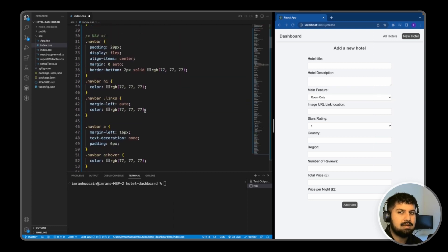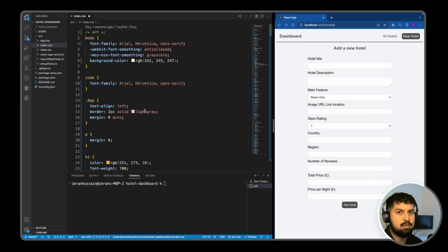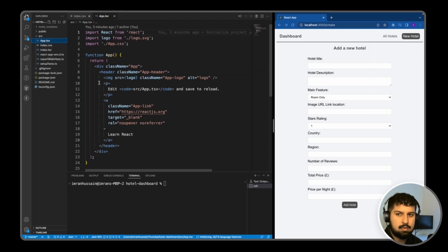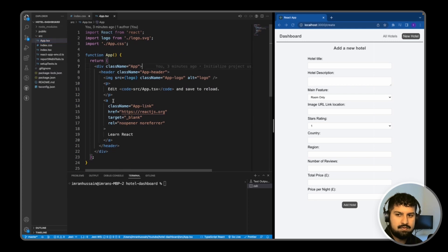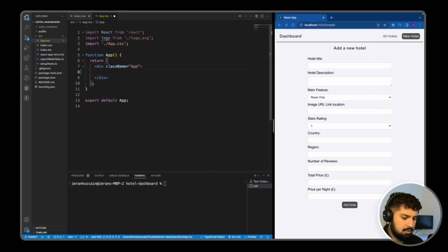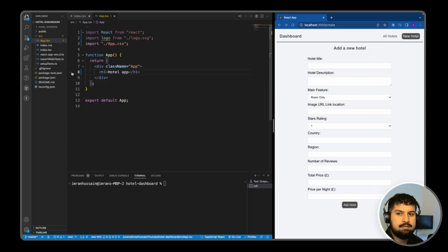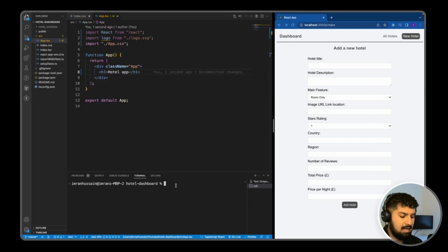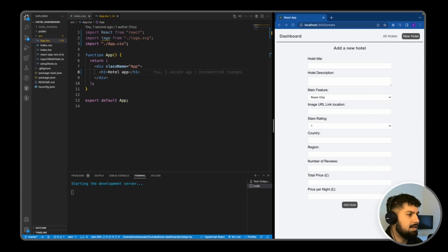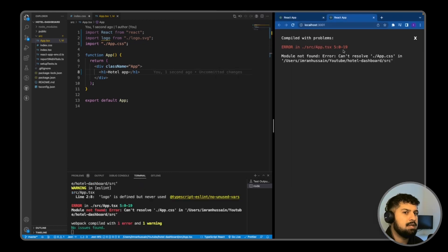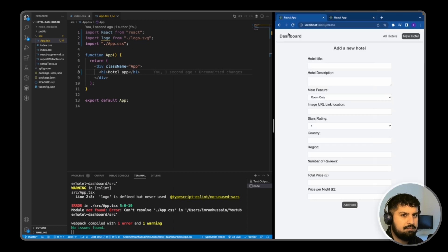So in app.tsx we want to first of all delete everything within here, and then I'm just going to render an h1 saying hotel app. And if I save, and we also need to run npm start, so I'll just bring that in here so we can look at it side by side. So this one will be running on 3001, and then we have our completed build on 3000.